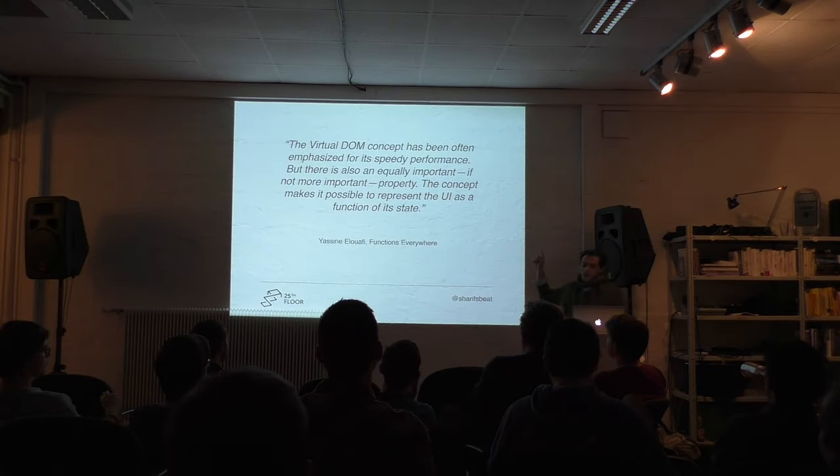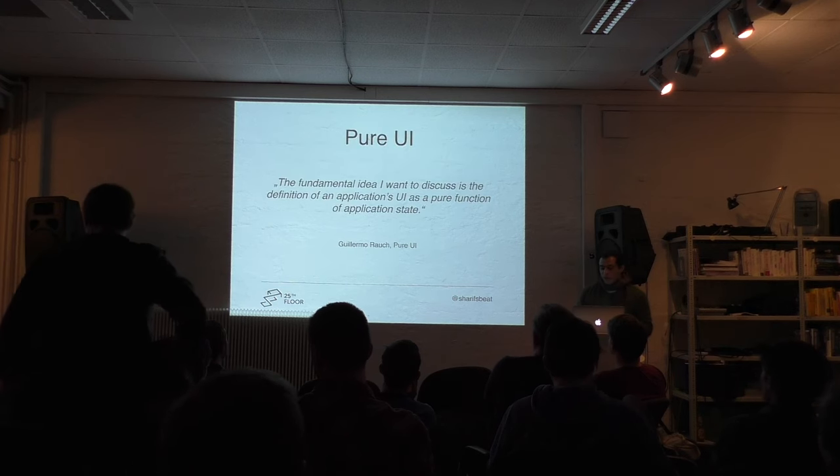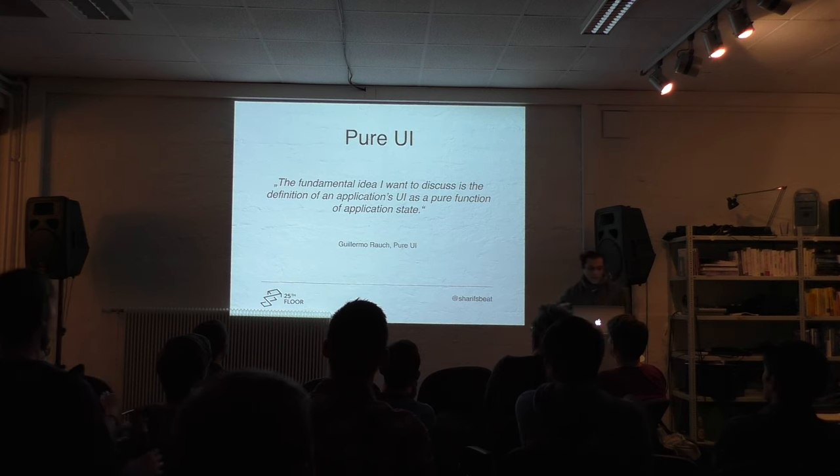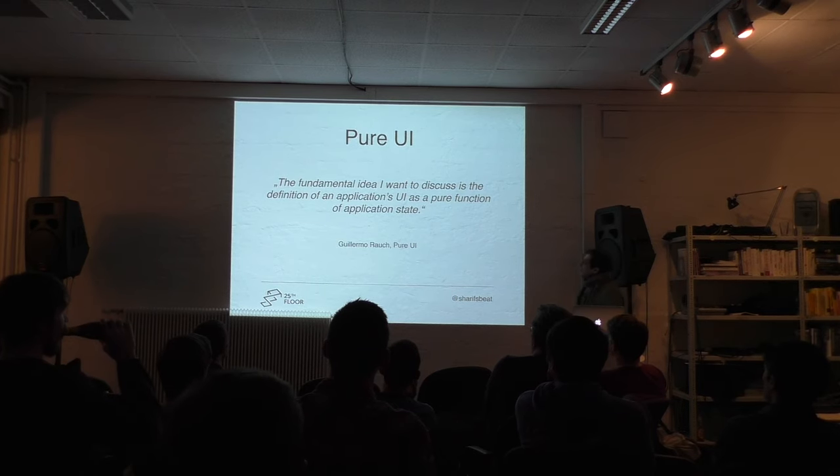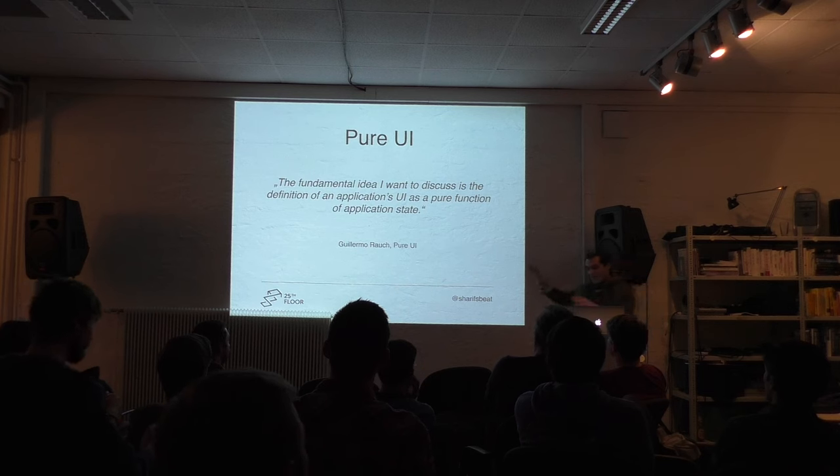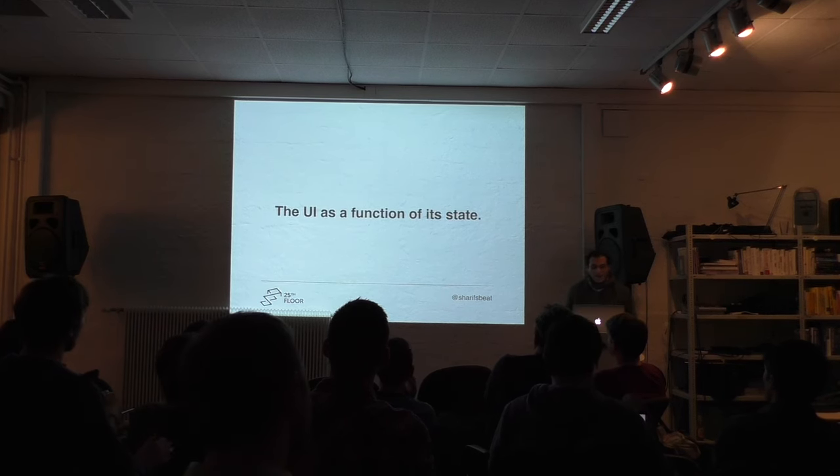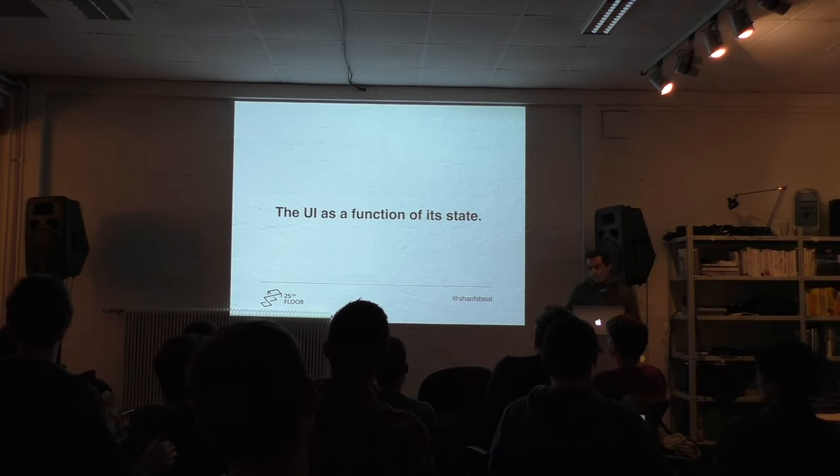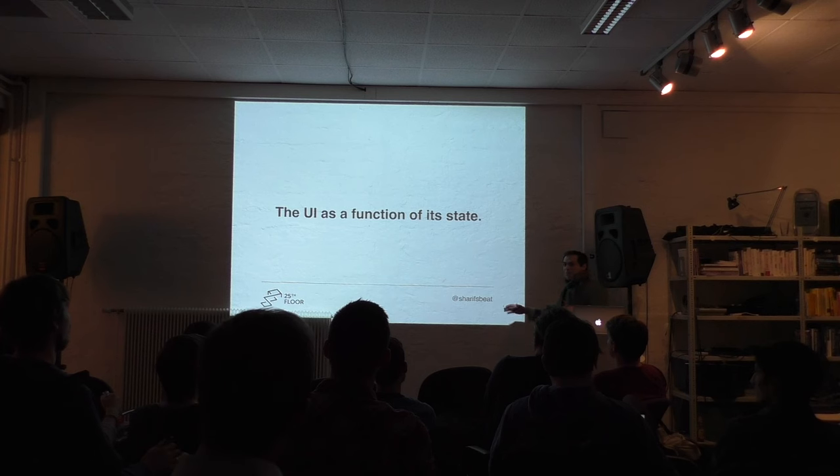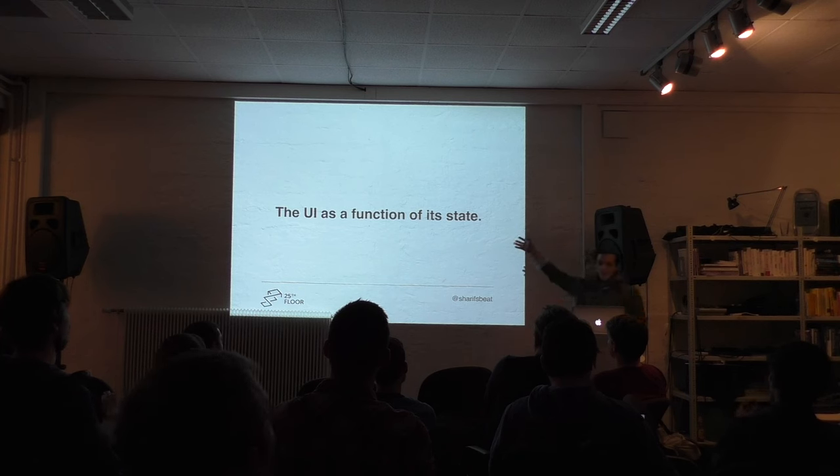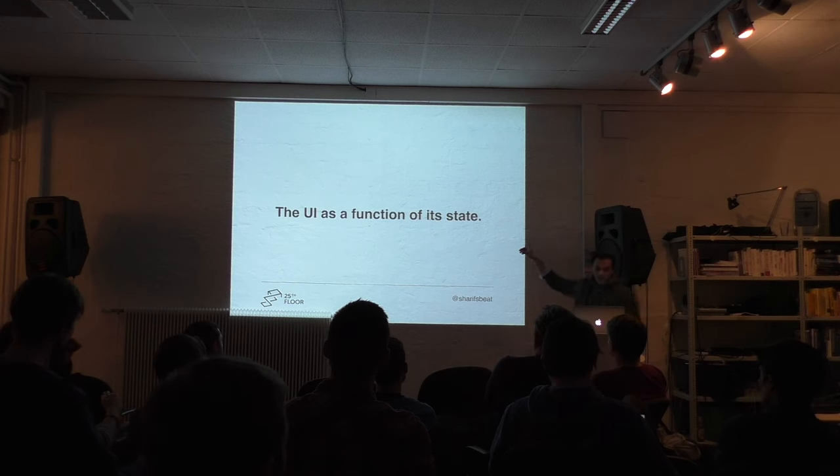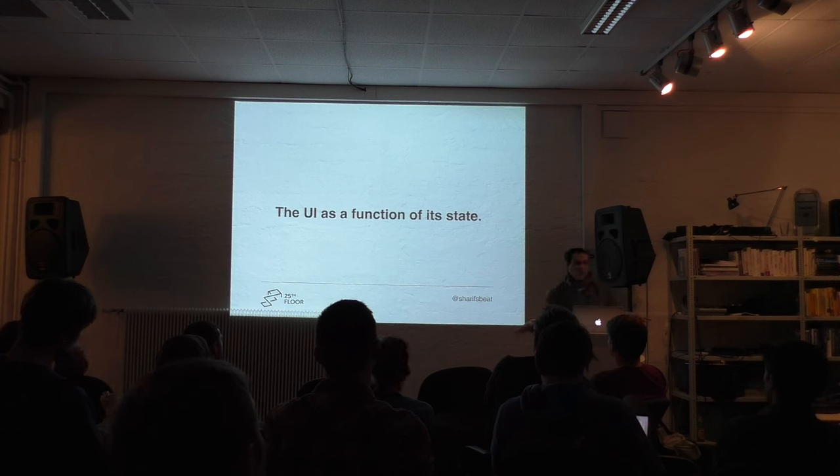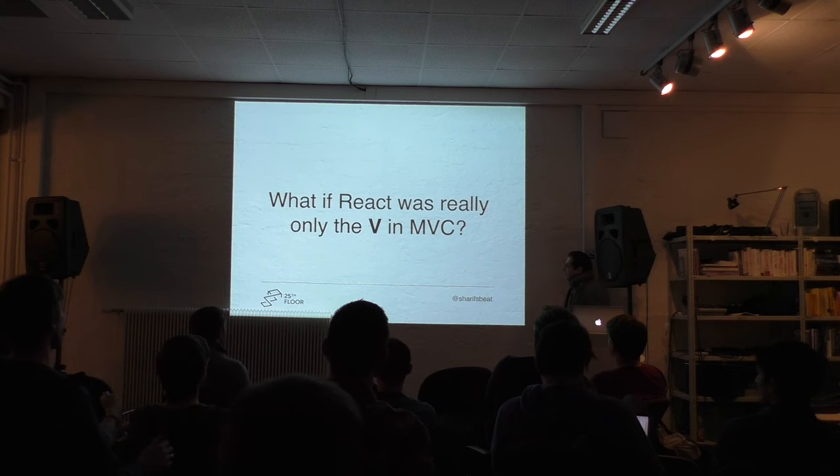Let's look at a second quote by Guillermo Rauch. This is a classic pure UI blog post written two years ago. He says something very similar: the fundamental idea I want to discuss is the definition of an application's UI as a pure function of application state. We see that these two references are shifting in one direction. The notion that UI as a function of state is something common. If you remember a couple years ago, AngularJS was the main flagship on the front end. This was not the paradigm we used then. But I think this is now status quo in front end development in 2017.